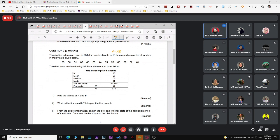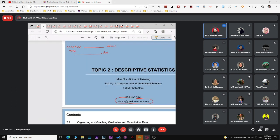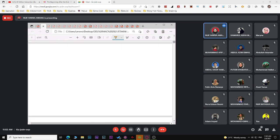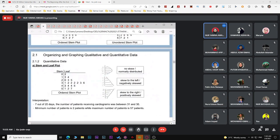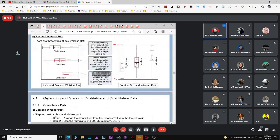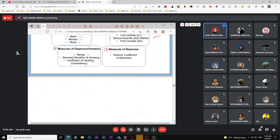The table gives you n, mean (x-bar), median (Q2), mode, standard deviation, and percentiles (Q1 and Q3). The question asks you to find the values of A and B — your mean and mode. Use the formula x-bar equals summation of x over n. Make sure you show the working and don't forget the unit RM.